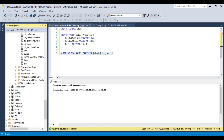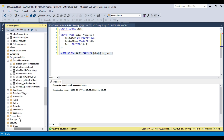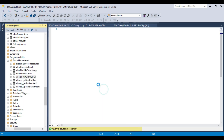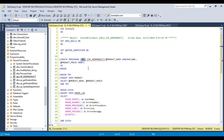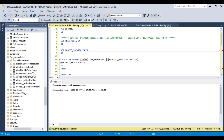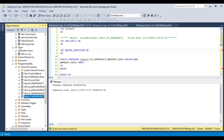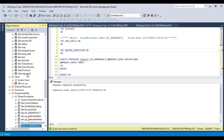Now if you look at the stored procedures, I can go to Programmability > Stored Procedures. These are the stored procedures created inside the DBO schema. If you want to create a stored procedure inside the sales schema, you can put the sales schema instead of DBO schema. I can click Execute and the query ran fine. Refreshing stored procedures, I can see a new stored procedure inside the sales schema. Similarly, you can create views inside the sales schema as well.